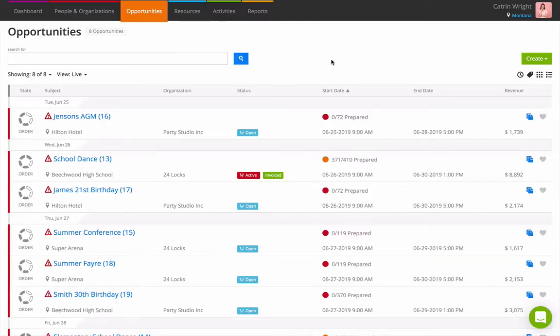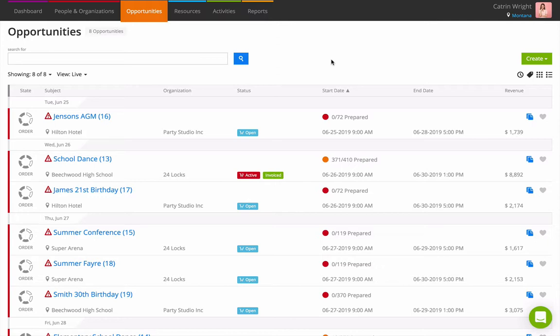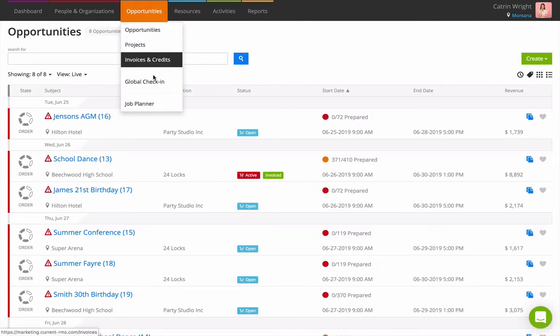The Job Planner is a central calendar of all the opportunities on your Current RMS system. It's great for seeing the jobs you have within a particular period, so you can get an idea of how busy you are. To open the Job Planner, go to Opportunities, Job Planner.